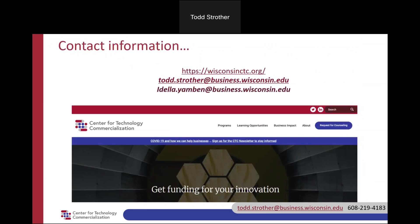That's an outline of the SBIR programs available to you, as well as the services we provide. I invite you to talk to us about your idea — perhaps we can help you prepare and fund an SBIR or STTR grant. Thank you.